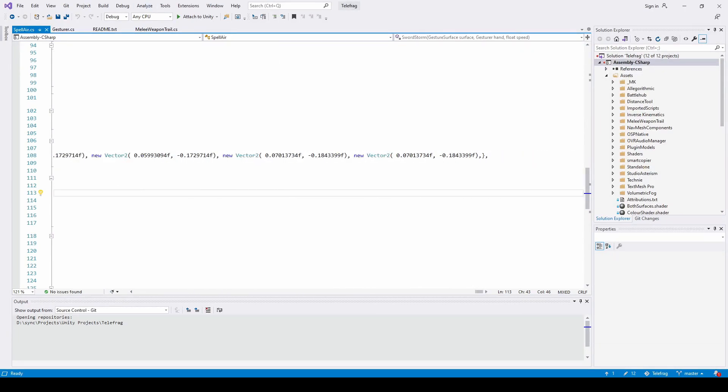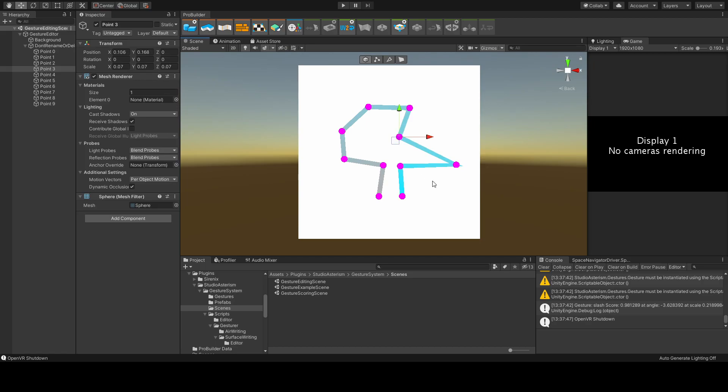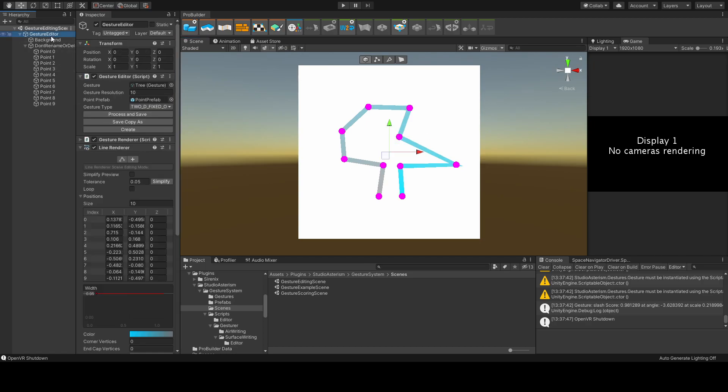But now, a developer can cleanly draw out a gesture, hit a save button, and choose what that gesture creates, all in the Unity Editor.